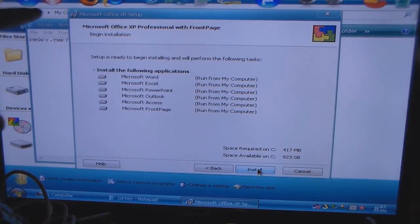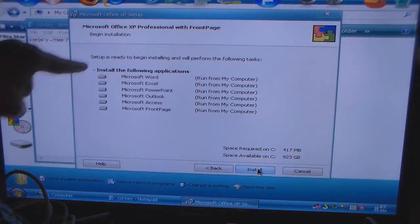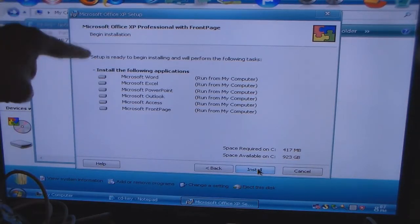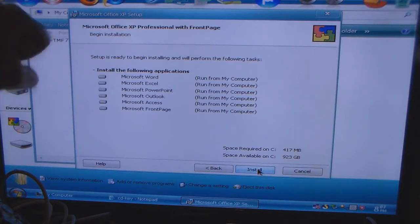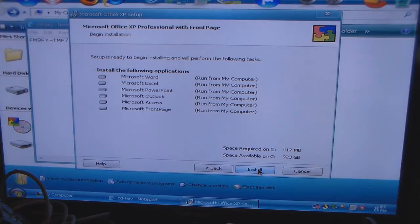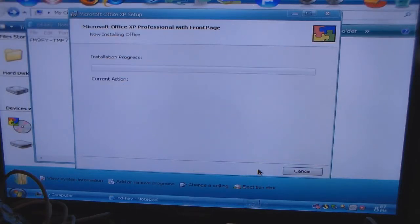Just like regular Microsoft Office, which is basically what this is, you have Microsoft Word, Microsoft Excel, Microsoft PowerPoint, Microsoft Outlook, Microsoft Access — which businesses use — and you have Microsoft FrontPage.